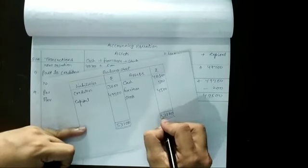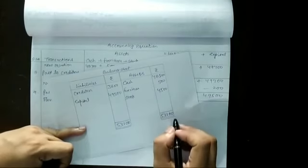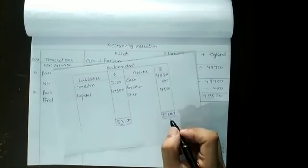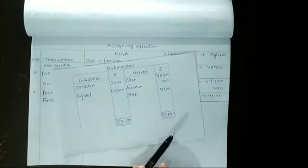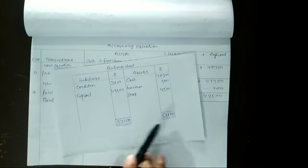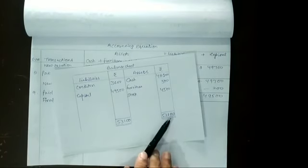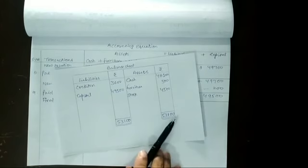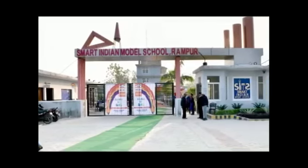And it is also $53,100. It is that rule of balance sheet that it should be tally. It means that our question is correct.